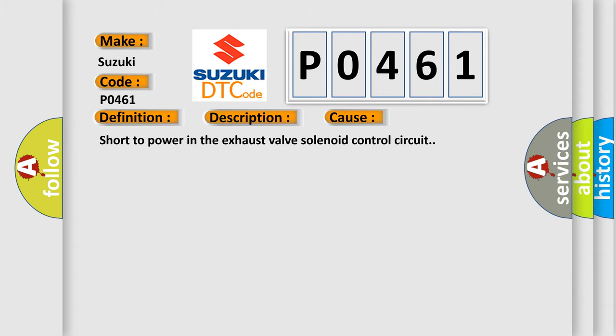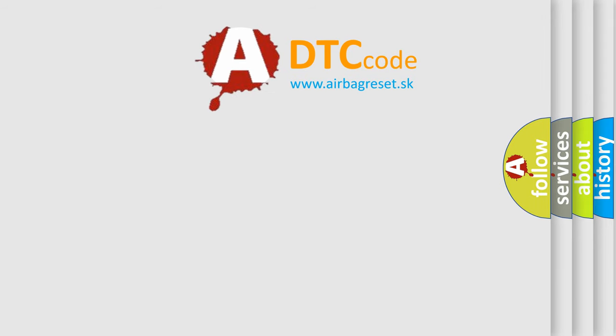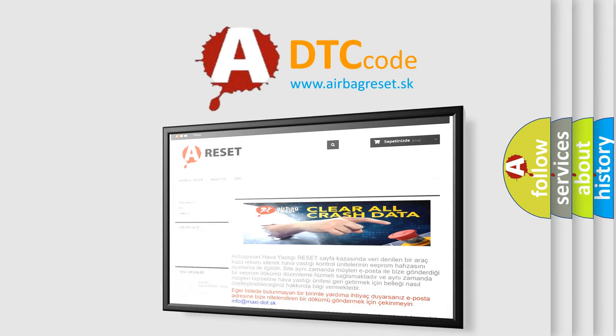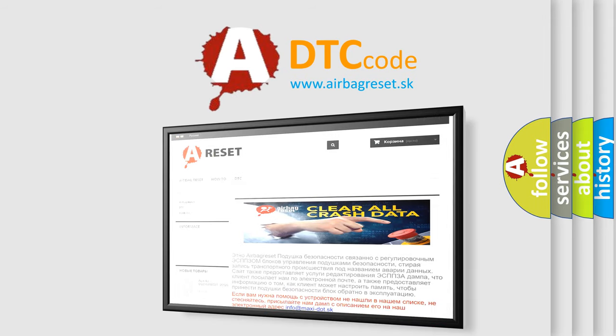The Airbag Reset website aims to provide information in 52 languages. Thank you for your attention and stay tuned for the next video.